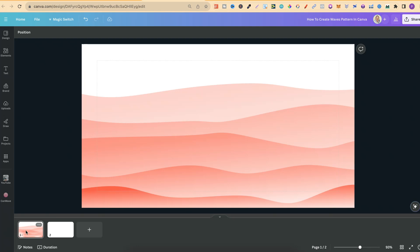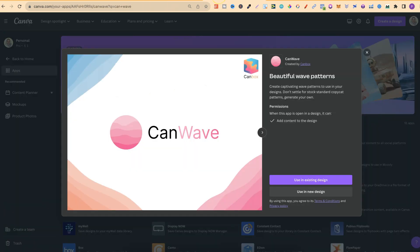In this Canva tutorial I'm going to show you how to create a waves pattern just like this. Now this was actually created using one of the Canva apps and it's called CanWave.